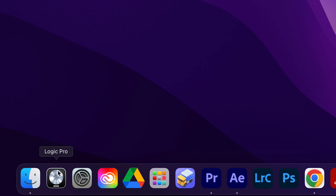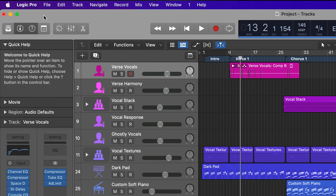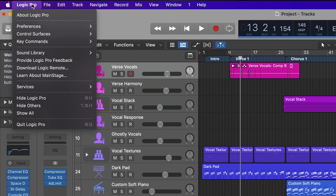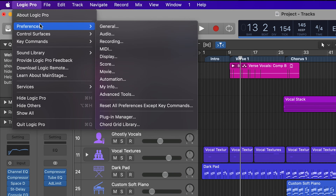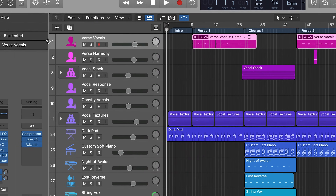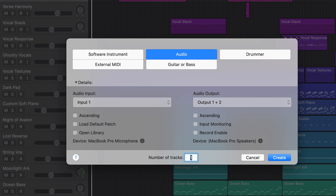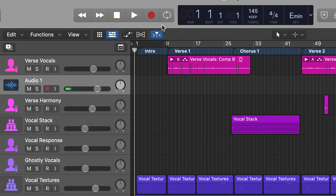Next, open up your audio software. In most software you'll need to set Evo 16 as your input device, which is typically done in the preferences of the software — check the manual for your software on how to do this. Now create a new track in your recording software, set the input channel to the input you're using, hit record and you're away.